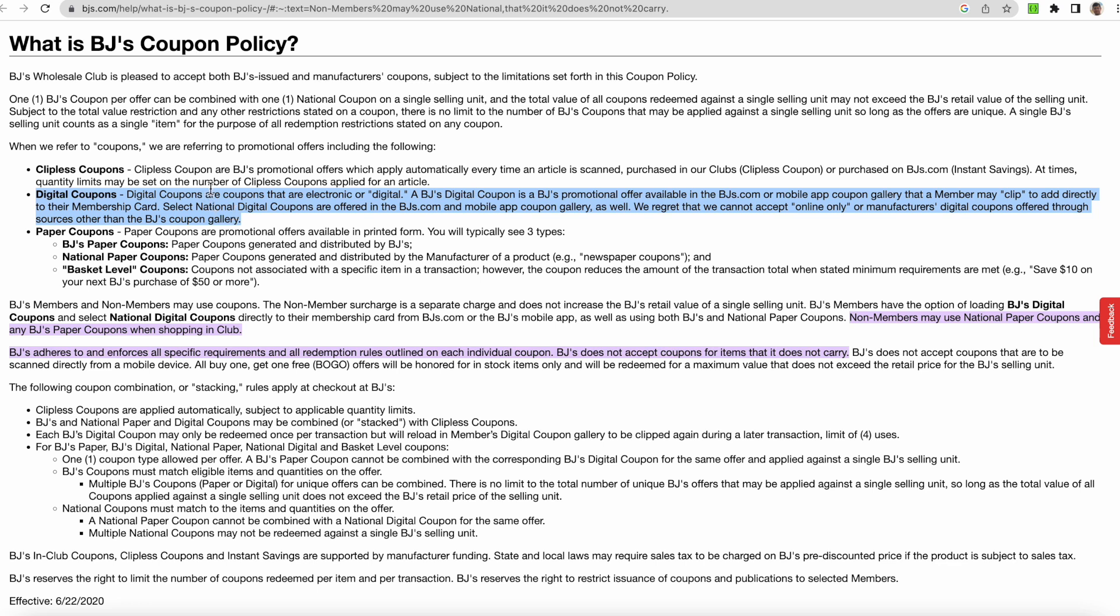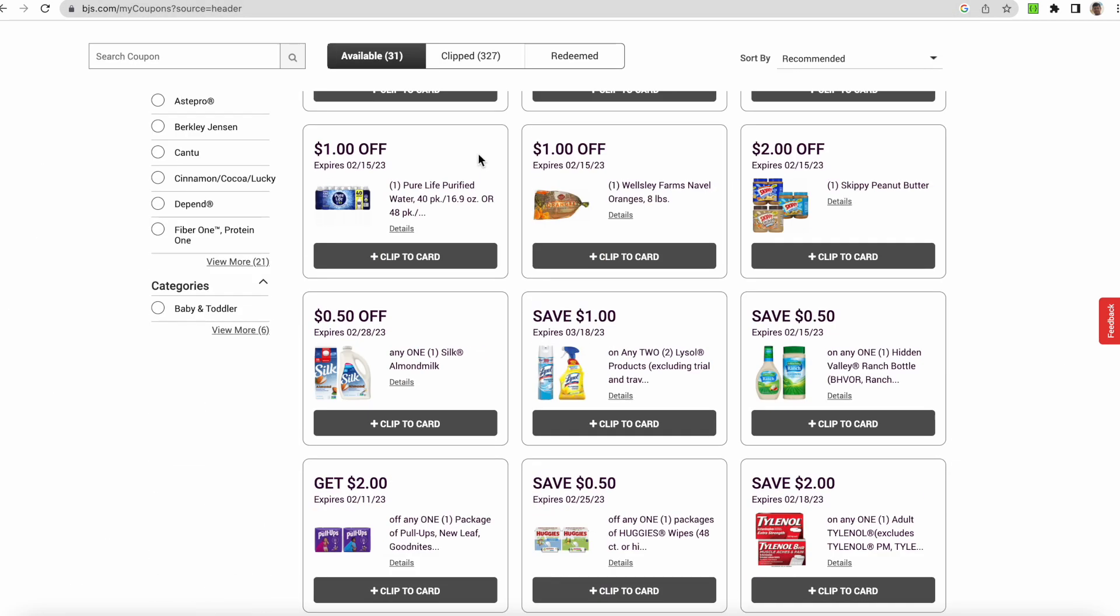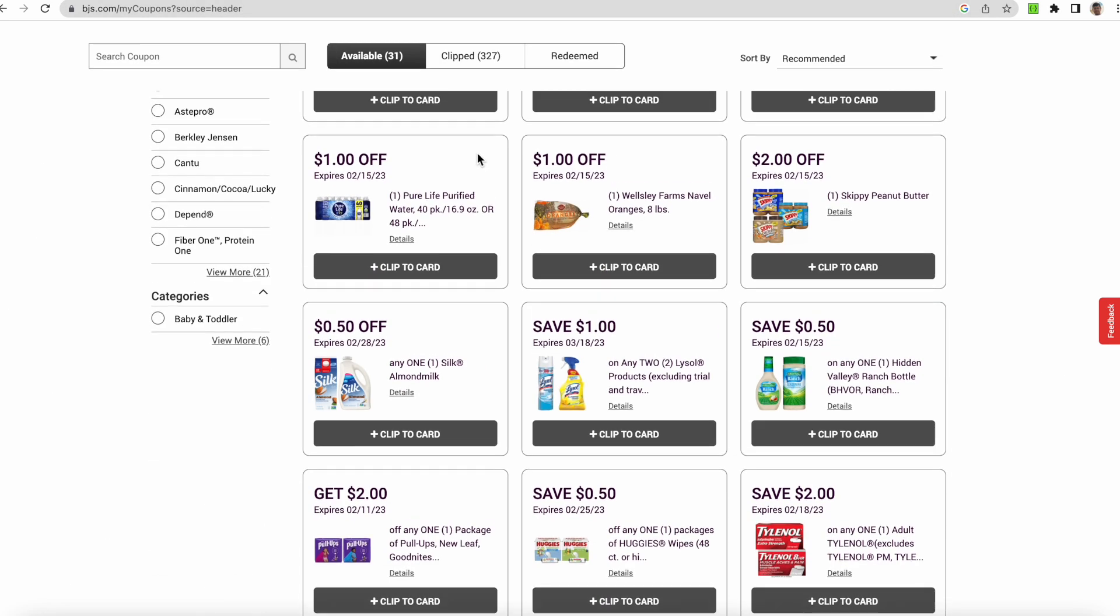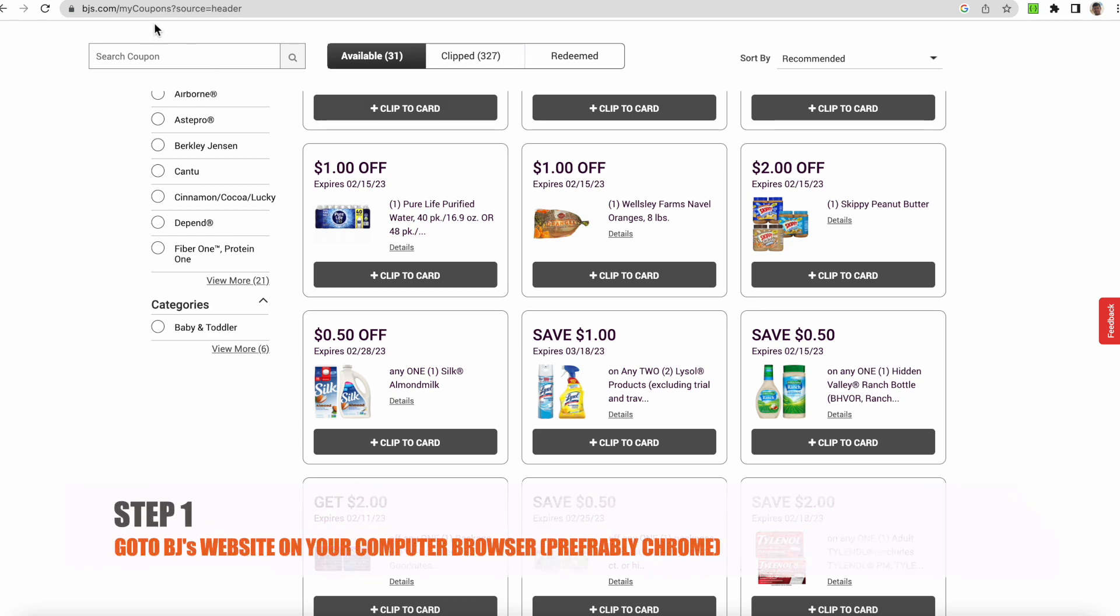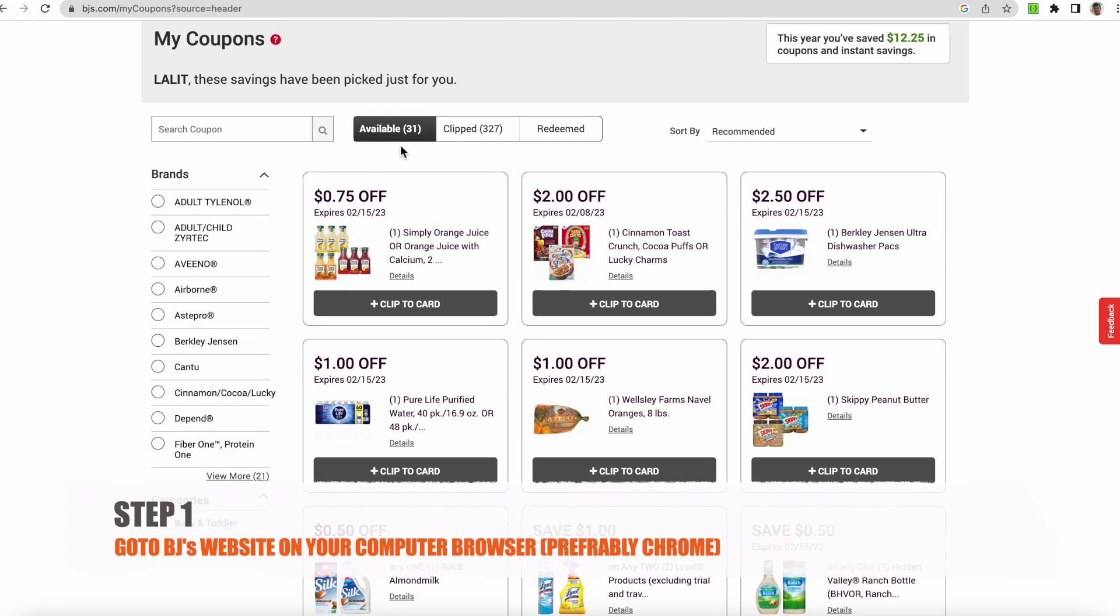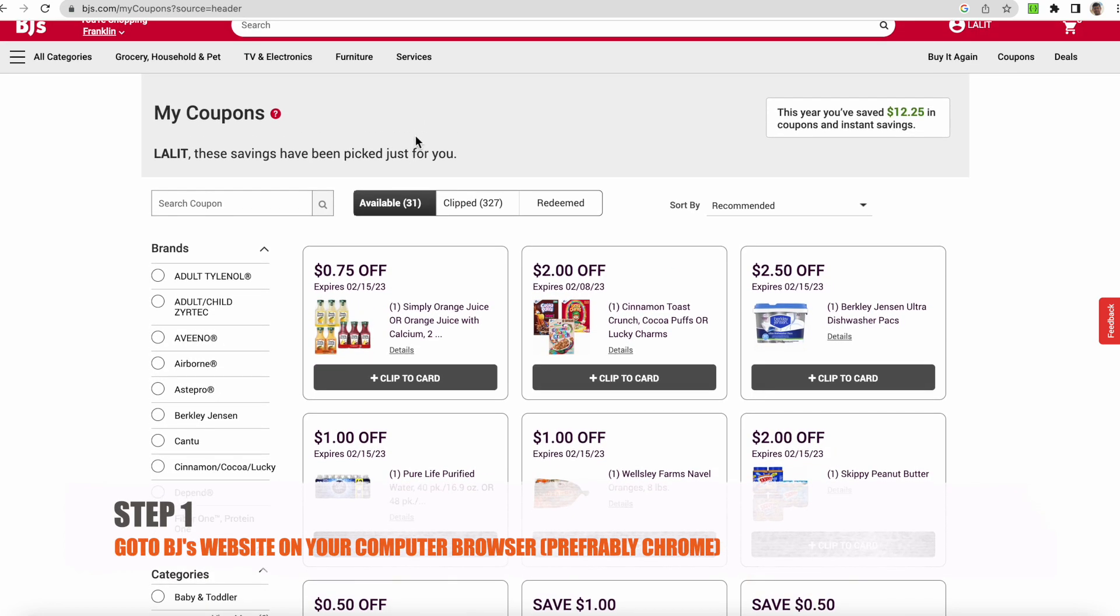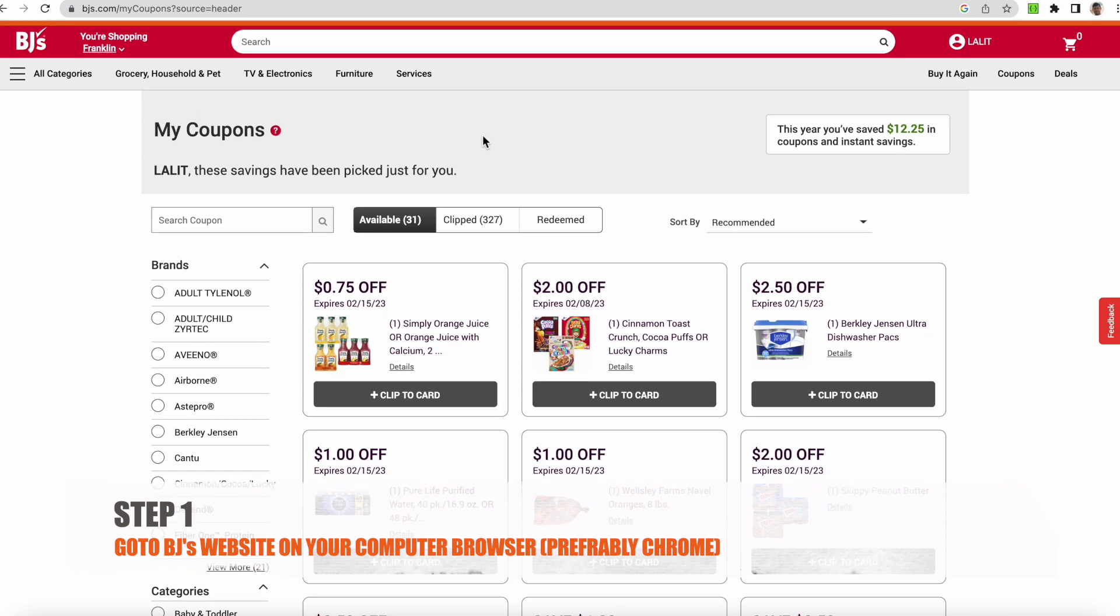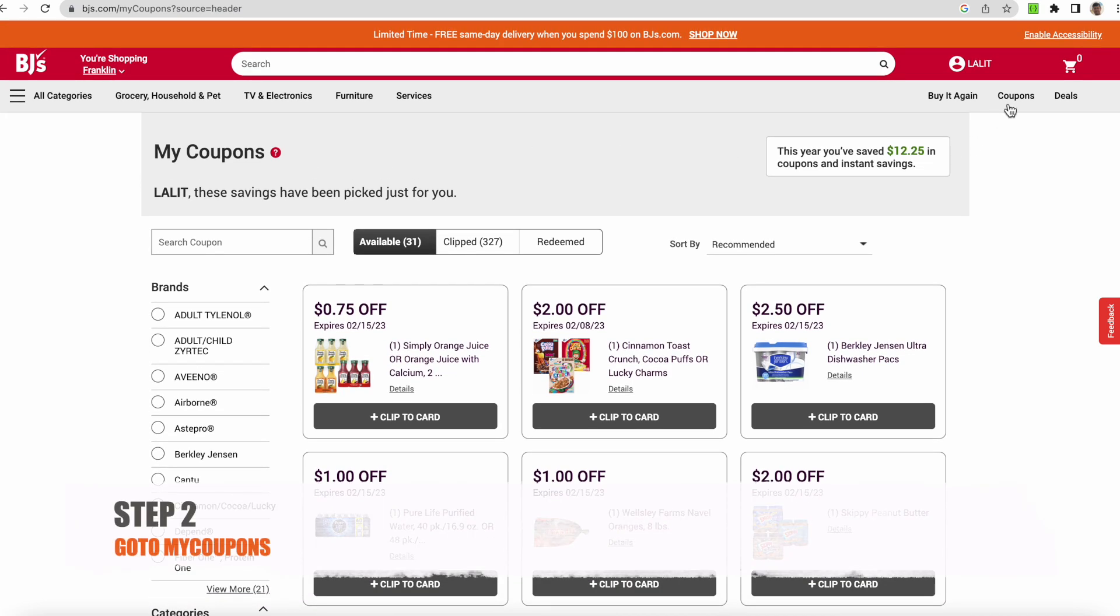Let me demonstrate how we can do this coupon application. First thing is, you have to go to the BJ's website. If you see, I have gone to My Coupons here. How can you go to My Coupons? There is a button here where you can click. This is the button on the upper right side. So you click and you come to this page.